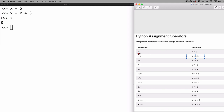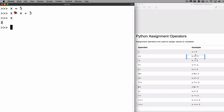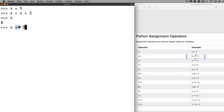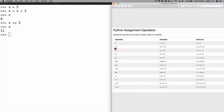Python allows us to use shorthand operators so you don't have to write that long expression. All you need to do is type x += 3. The current value of x is 8, and it will add 3 to it using this shorthand plus-equal-to operator. Press enter — now the value of x should be 11.